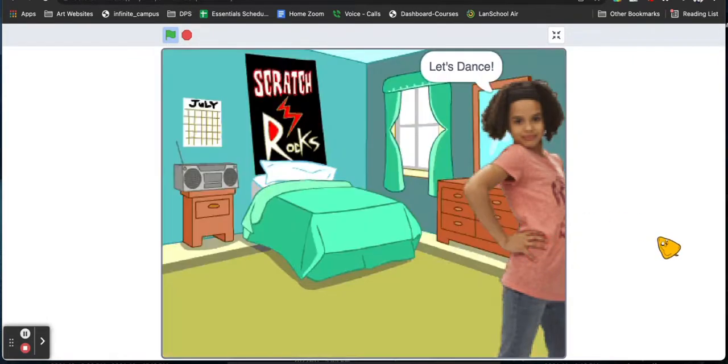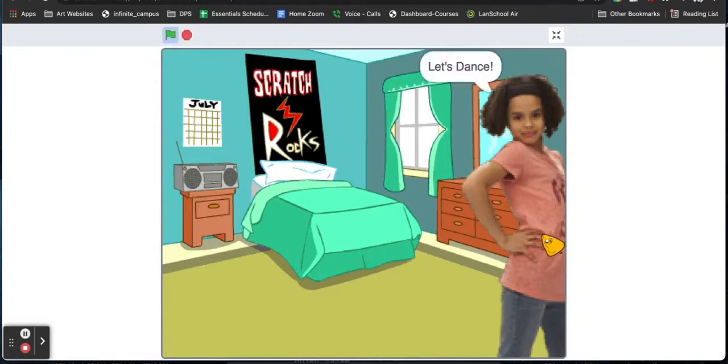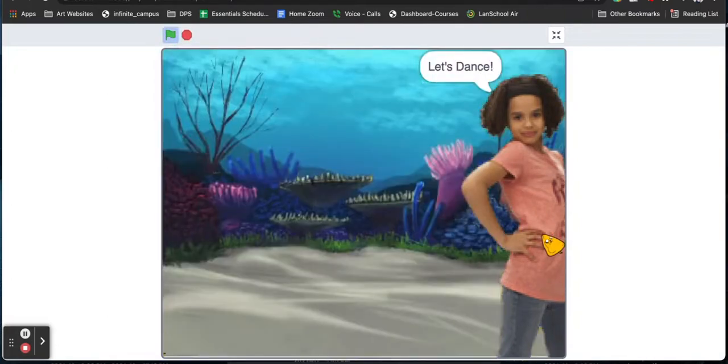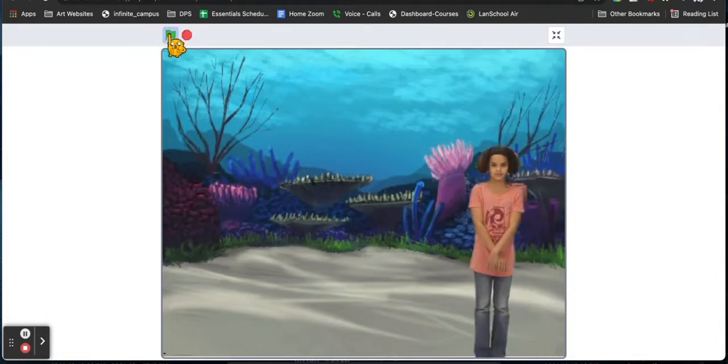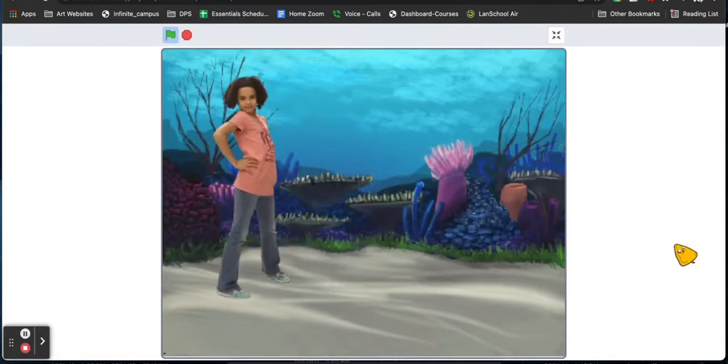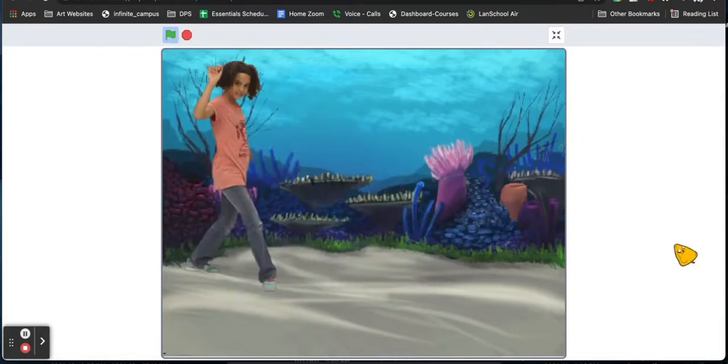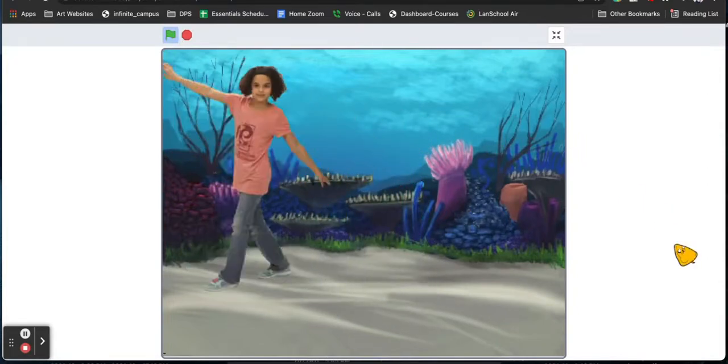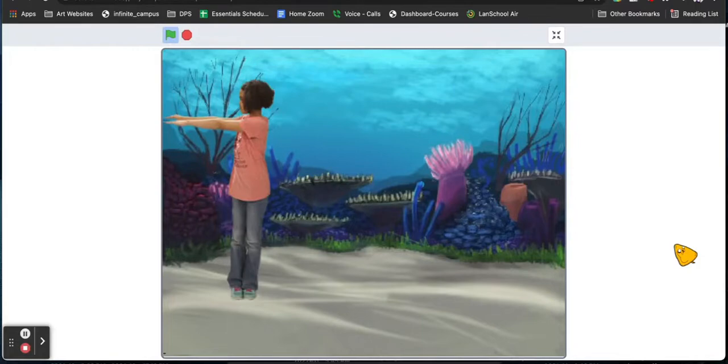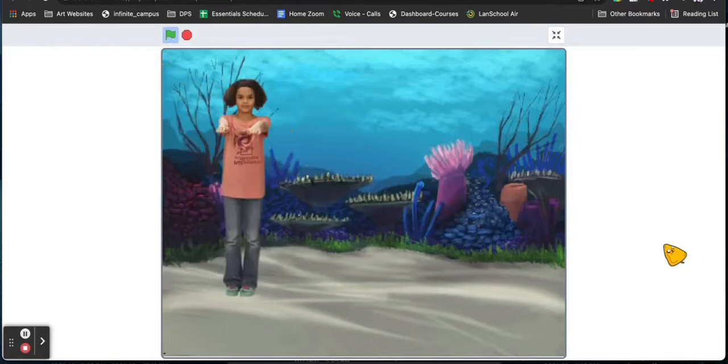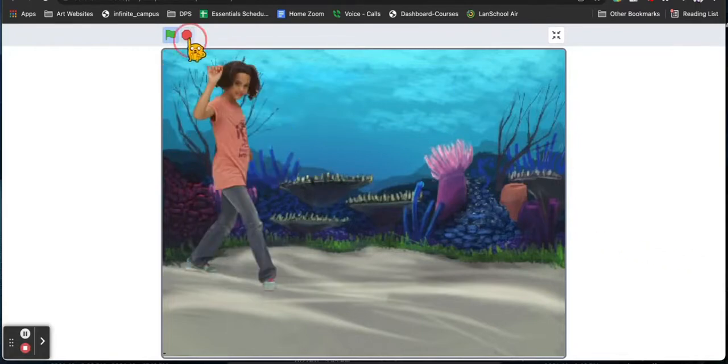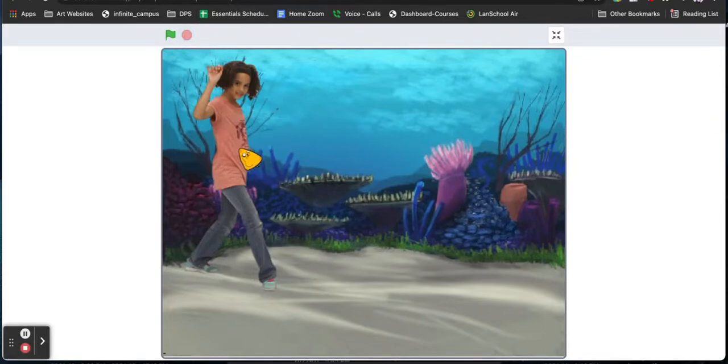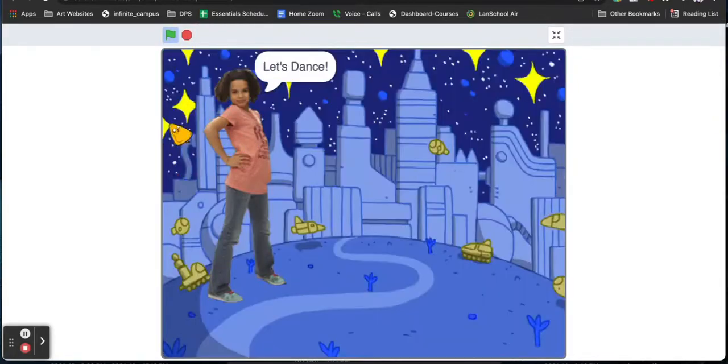If you don't like the backdrop you can click the sprite and it will change the backdrop every few seconds. Once you like the backdrop you can start your dance party by clicking on the green flag. Now the sprite is on a loop so it will not stop until you hit the stop sign. And then if you click the sprite it changes position and the backdrop again.